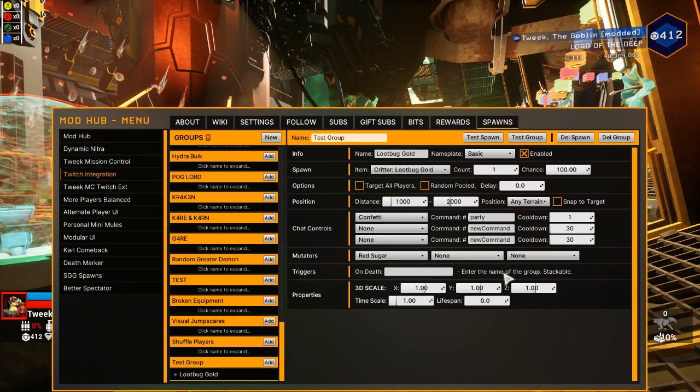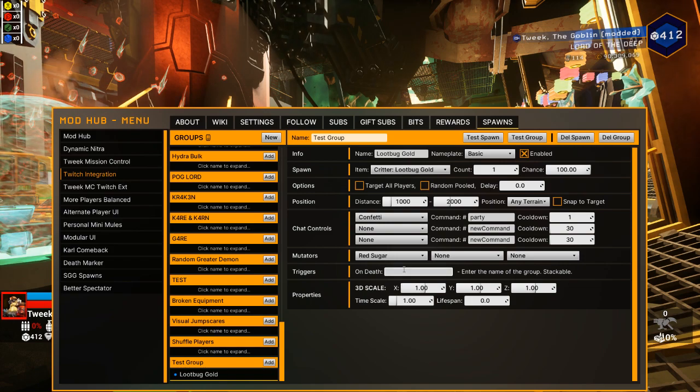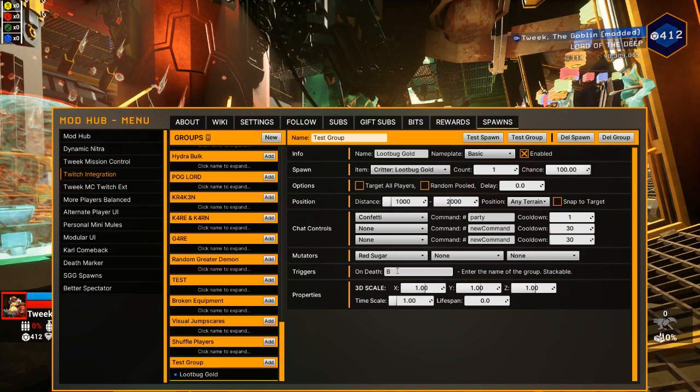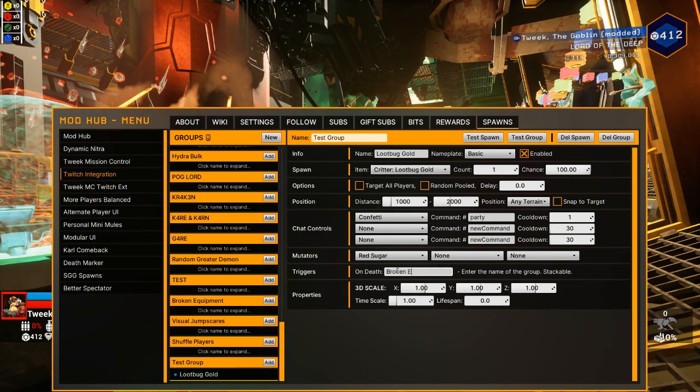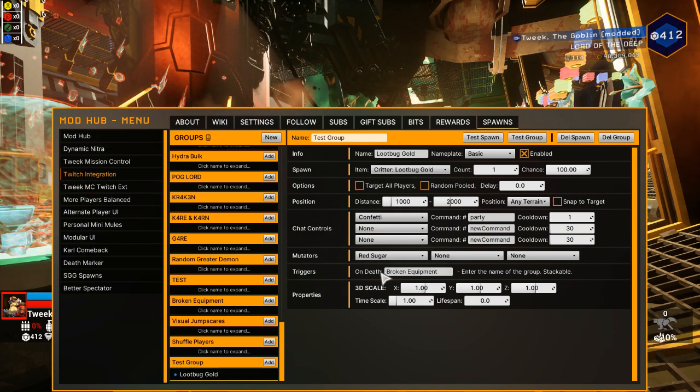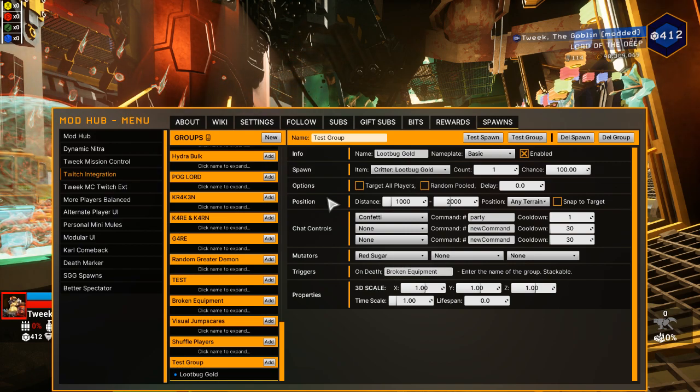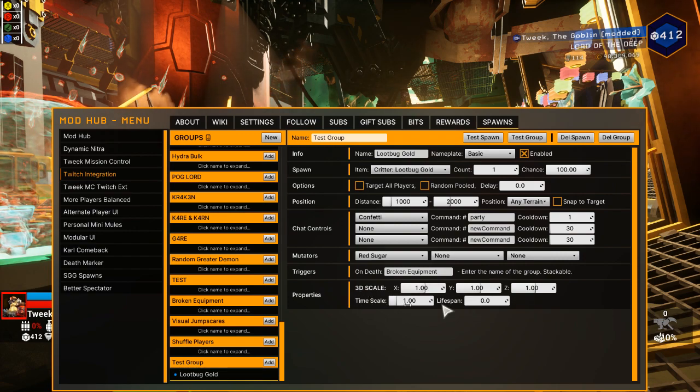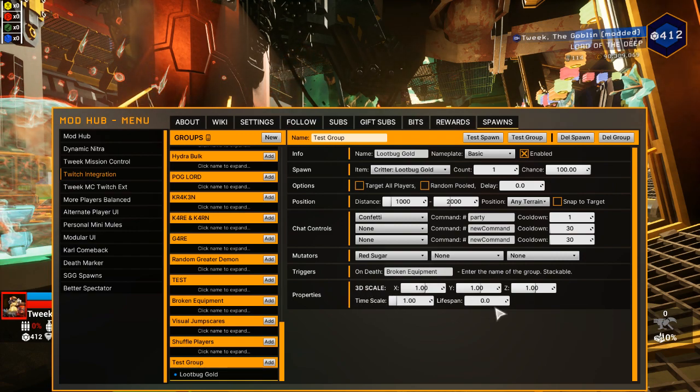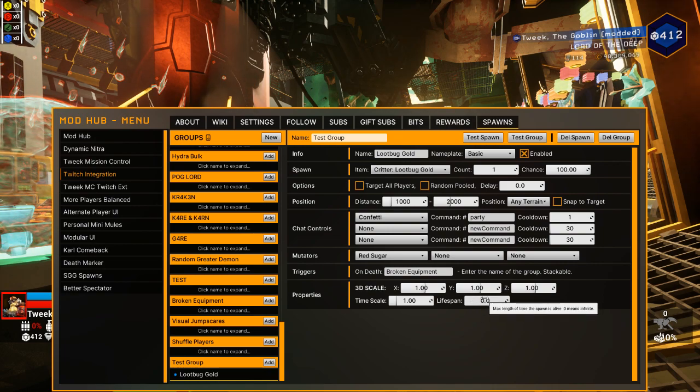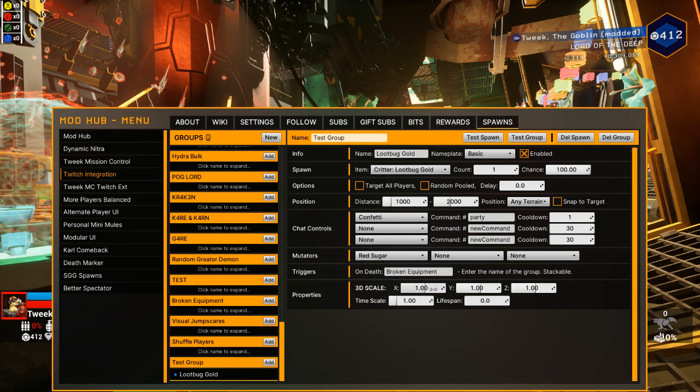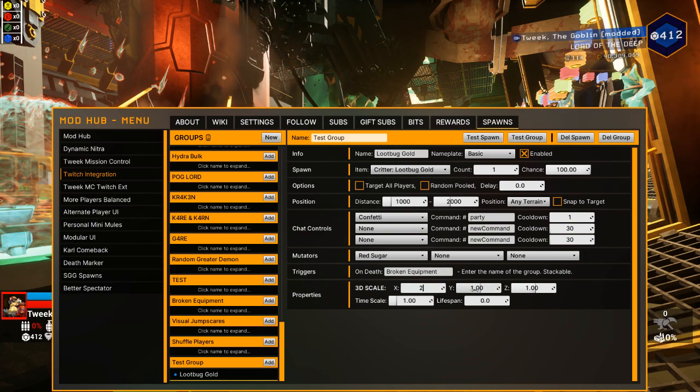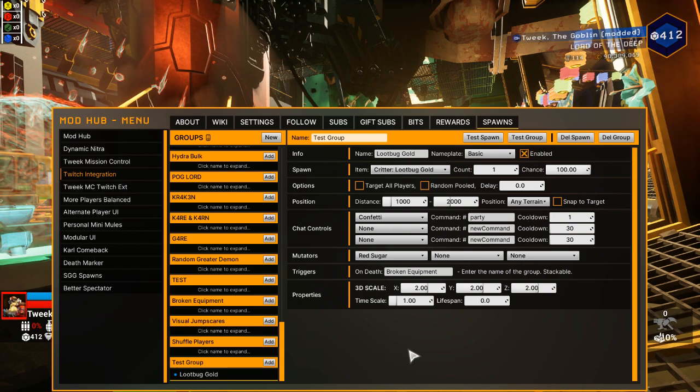On death, you can enter the name of another group in this list. So like if I wanted it to spawn a broken equipment event on death, then that'll trigger once this test group is done or once this enemy dies. And then you can scale it if you want to set like how fast it goes, how long it lives. Like lifespan, if I put in 15, it'll kill itself after 15 seconds. The 3D scale is like how big it is so I can make a loot bug that's 10 times bigger sounds kind of insane. Let's do two times bigger. And timescale.